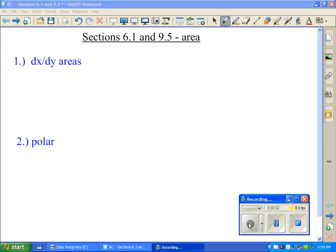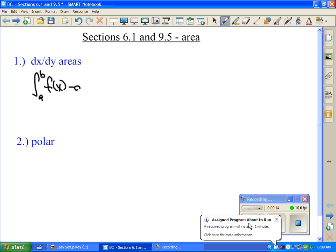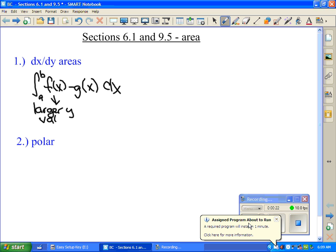The last thing we learned first semester was how to find the area between functions and the area inside polar curves. For the area between functions, we looked at two different setups: either the integral from a to b of f(x) minus g(x) dx, where f(x) represented the larger y values and g(x) represented the smaller y values.